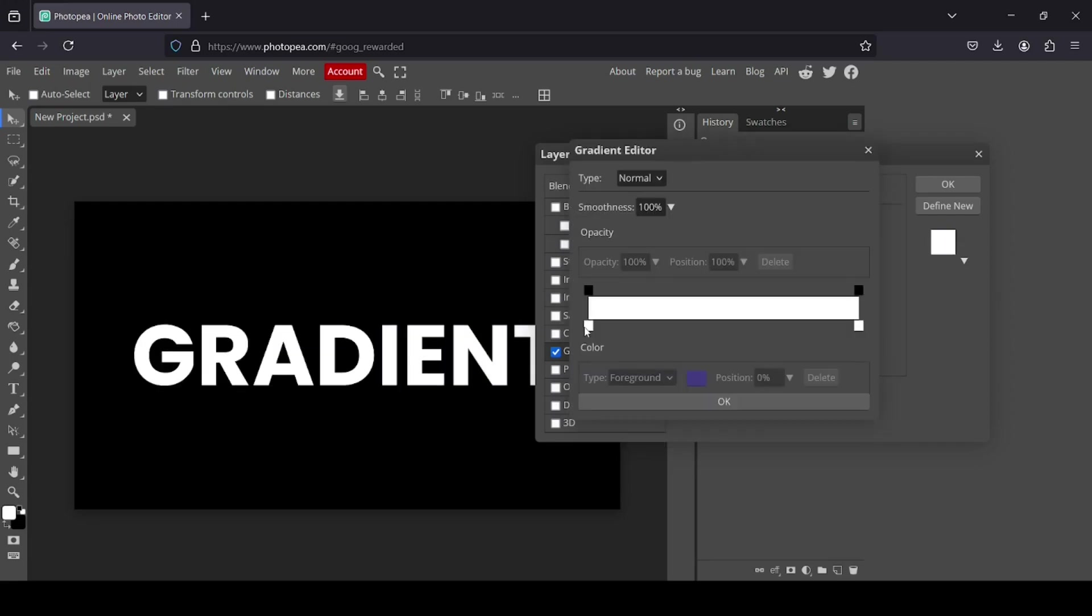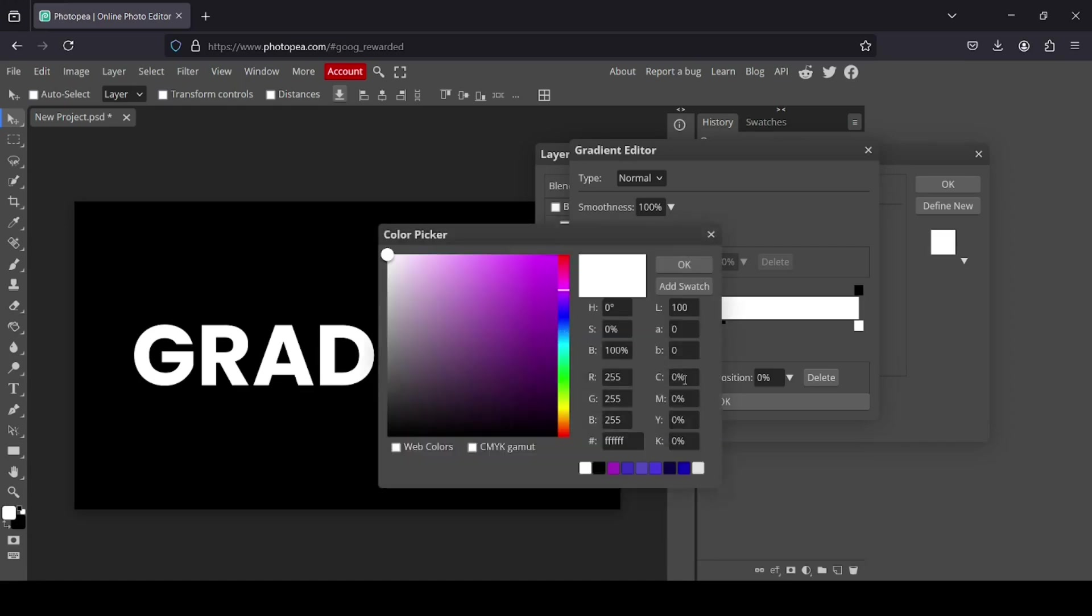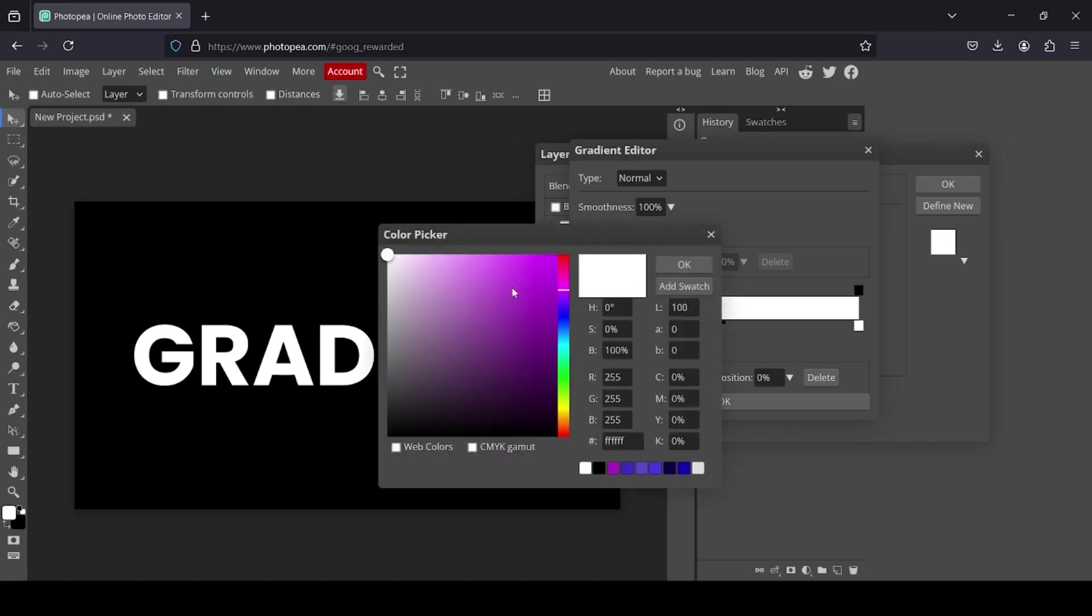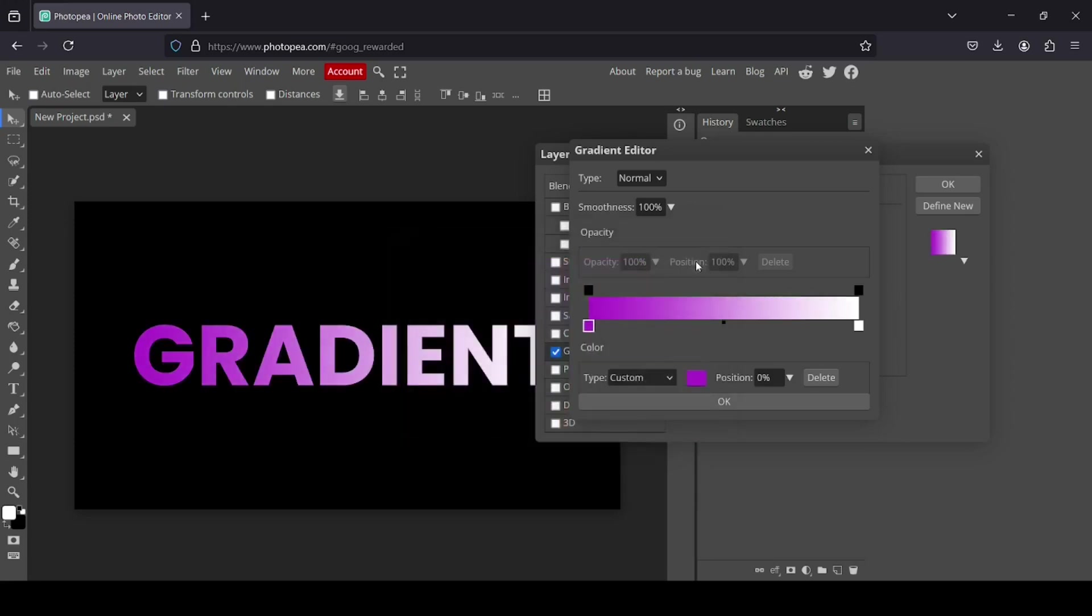Go back, left click. So I'm just going to custom. So let's say I'm going to select this purple here. Press OK.